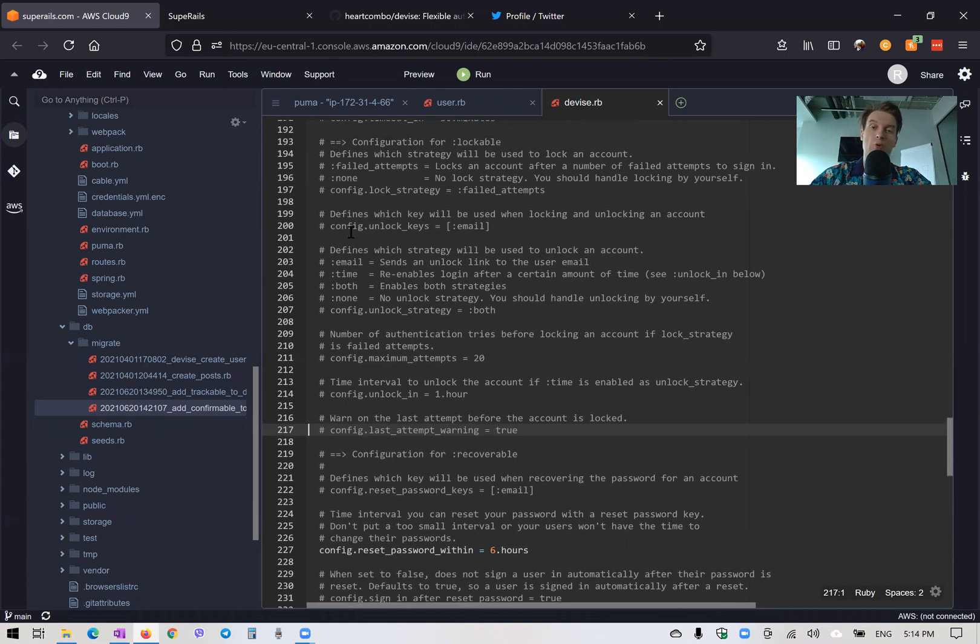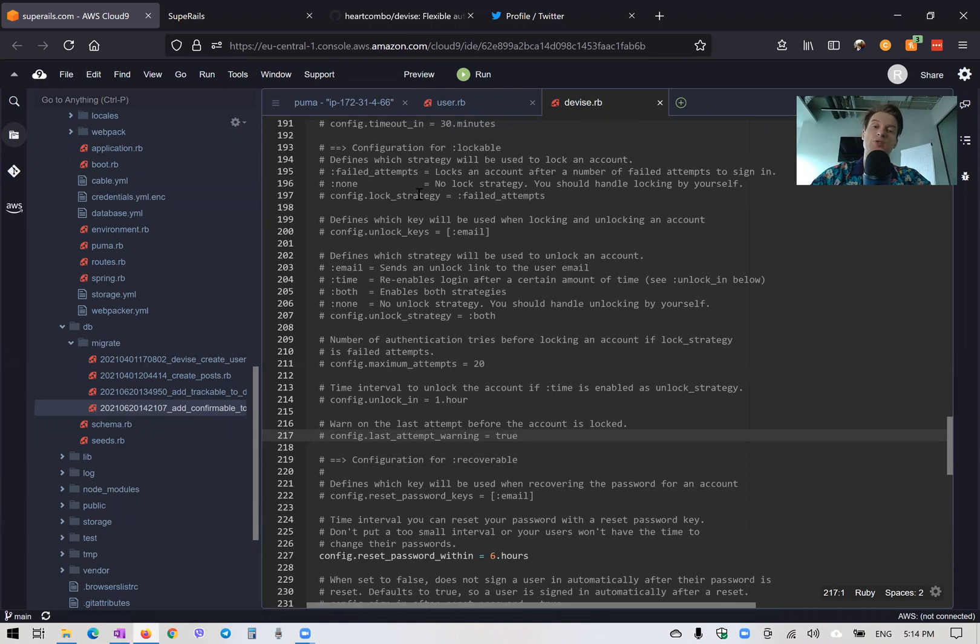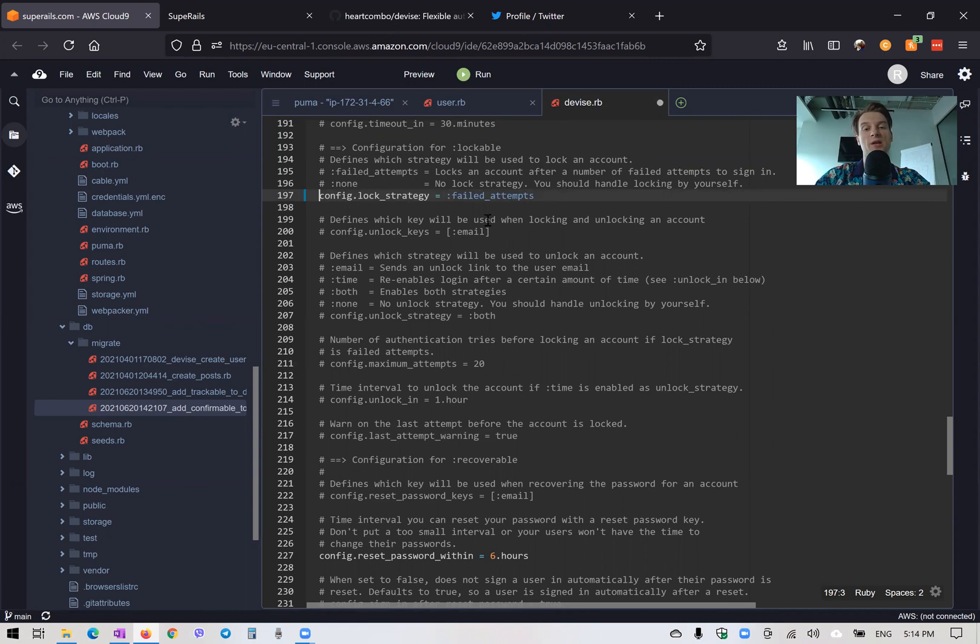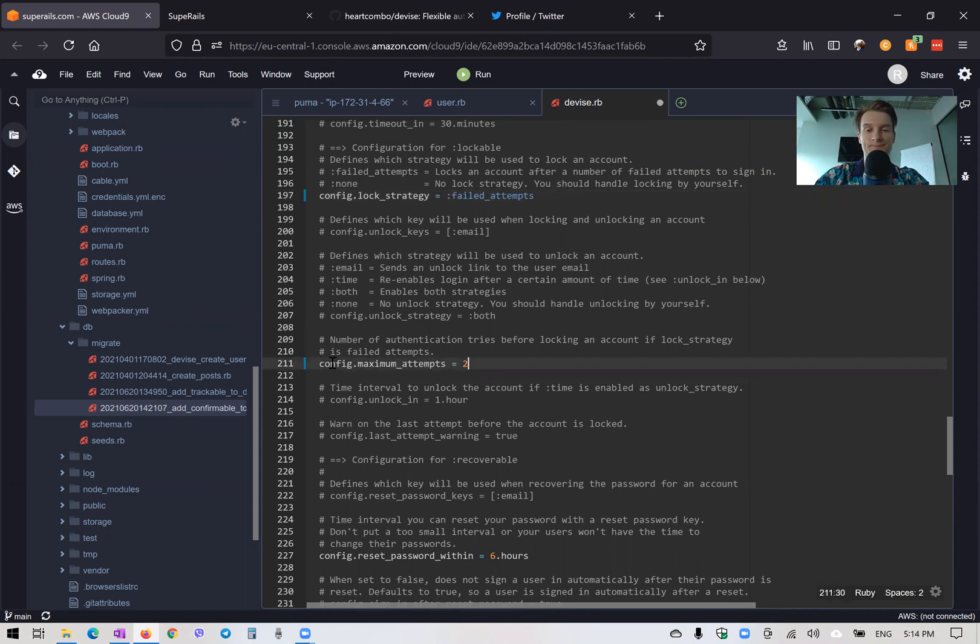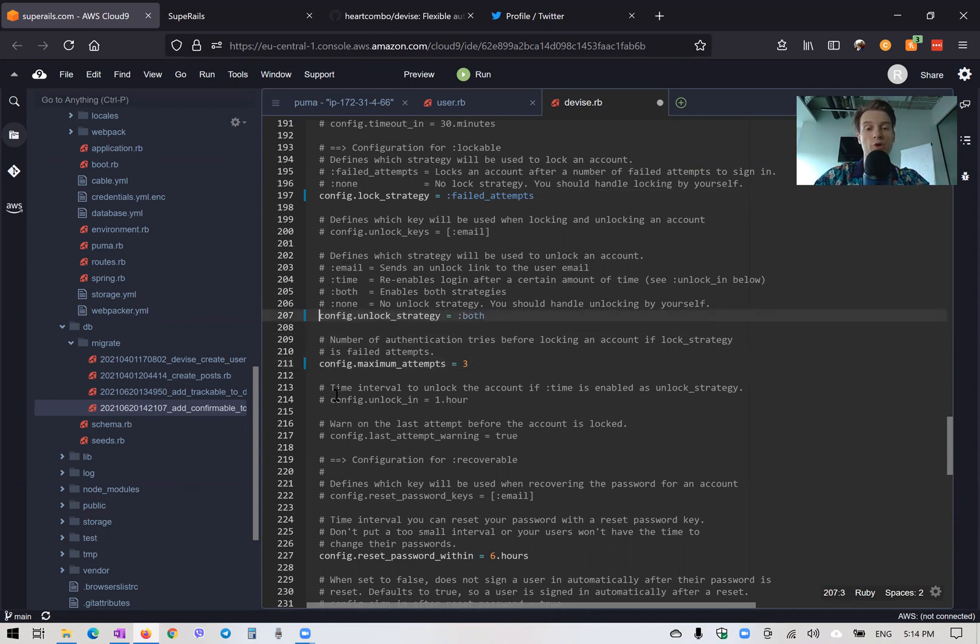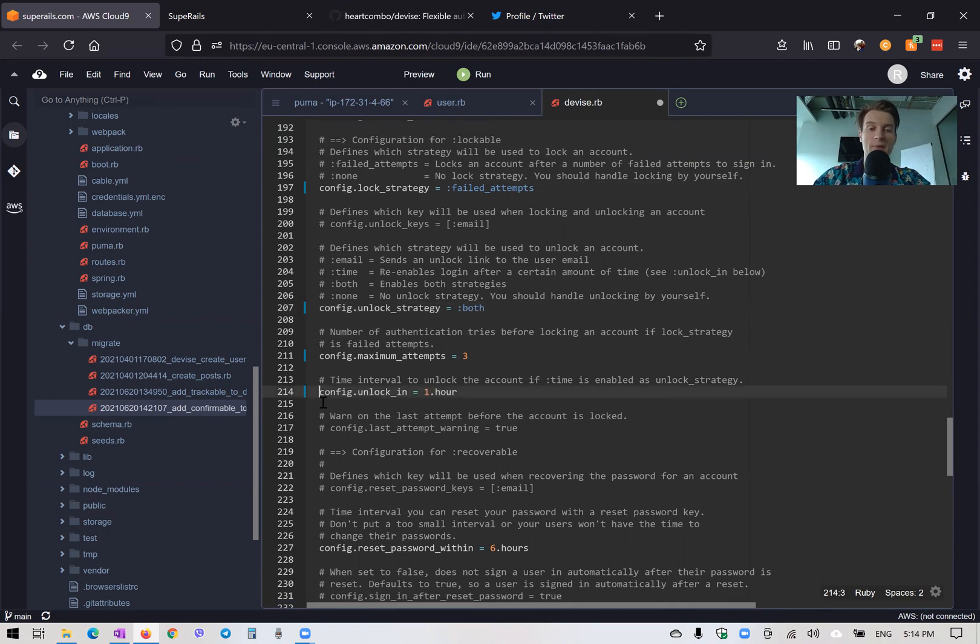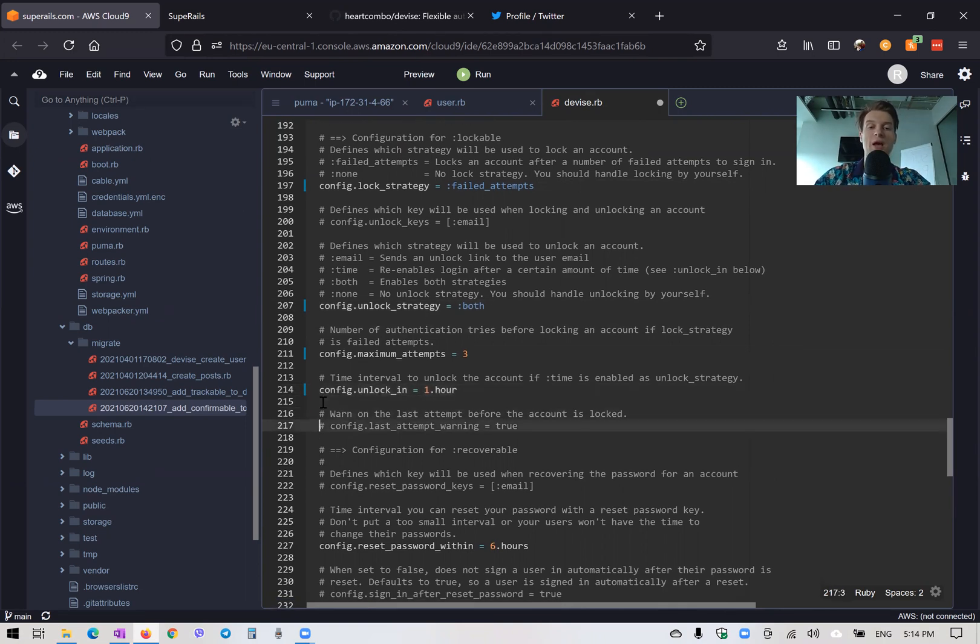So now if we just use lock strategy as failed attempts, let's see how it works. Let's say failed attempts. And there will be three attempts. And the unlock strategy will be either through email or through time. And we would unlock in one hour. And we will also add this last attempt warning.